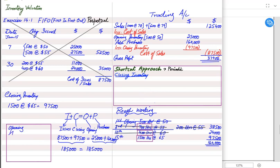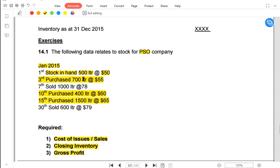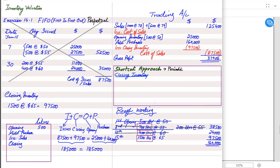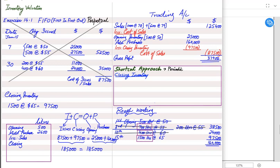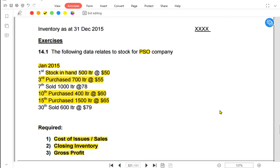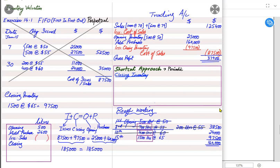There is a shortcut working to find closing inventory units. We start with opening inventory of 500 liters, add total purchases of 700 plus 400 plus 1500 = 2600 liters, and deduct total sales of 1000 plus 600 = 1600 liters. So opening plus purchases less sales = 500 plus 2600 less 1600 = 1500 liters in closing inventory.